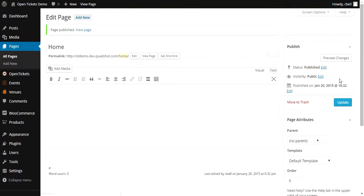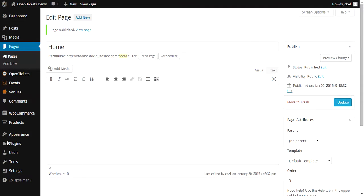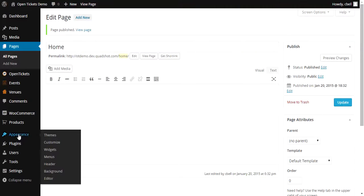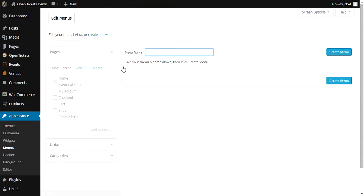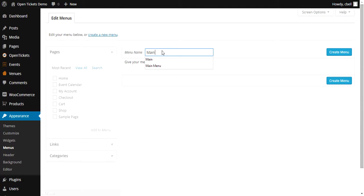Having created that page, I now need to set up the Website's Menu and I do this within Appearance and Menus. And I'm just going to set up one menu and I'm going to call it Main Menu.